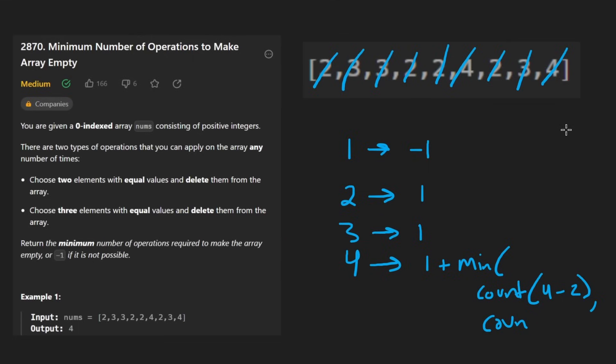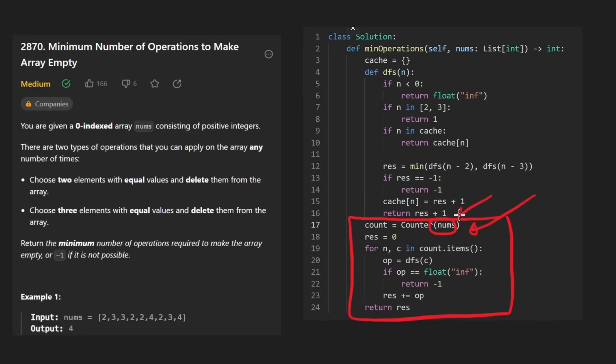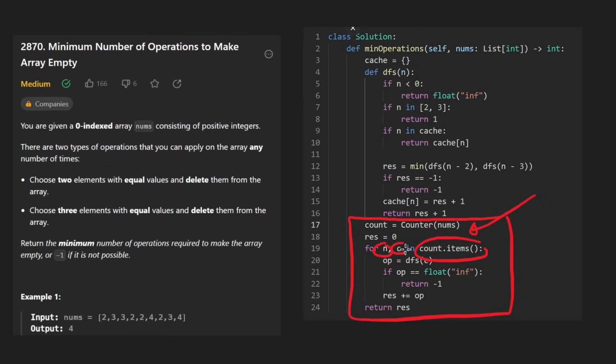I won't walk through the entire code for that, but I'll quickly show it to you here in case you're curious. So this is the bulk of the code down here. We just use a counter in Python that basically just counts the occurrences of every single number and puts it into a hash map. Then I declare the result as zero. I iterate over those elements, the number and count of that number pair. And then we run our recursive function DFS.